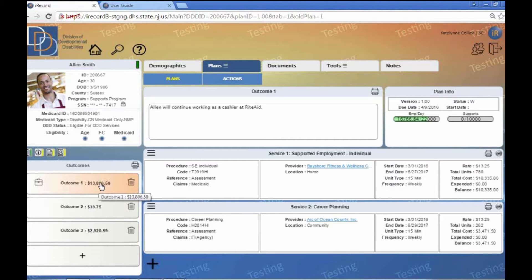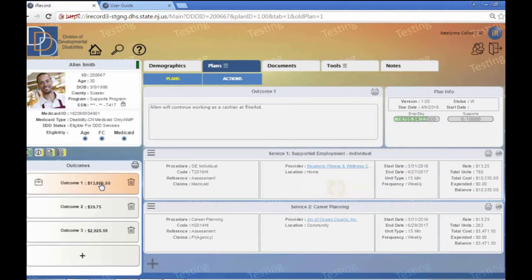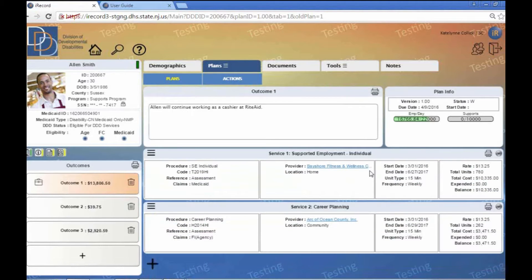Everyone's required to have an employment-related outcome within their service plan. So this outcome, number one, would be Alan's employment outcome. We're going to go ahead and click on that. We see all the information here.